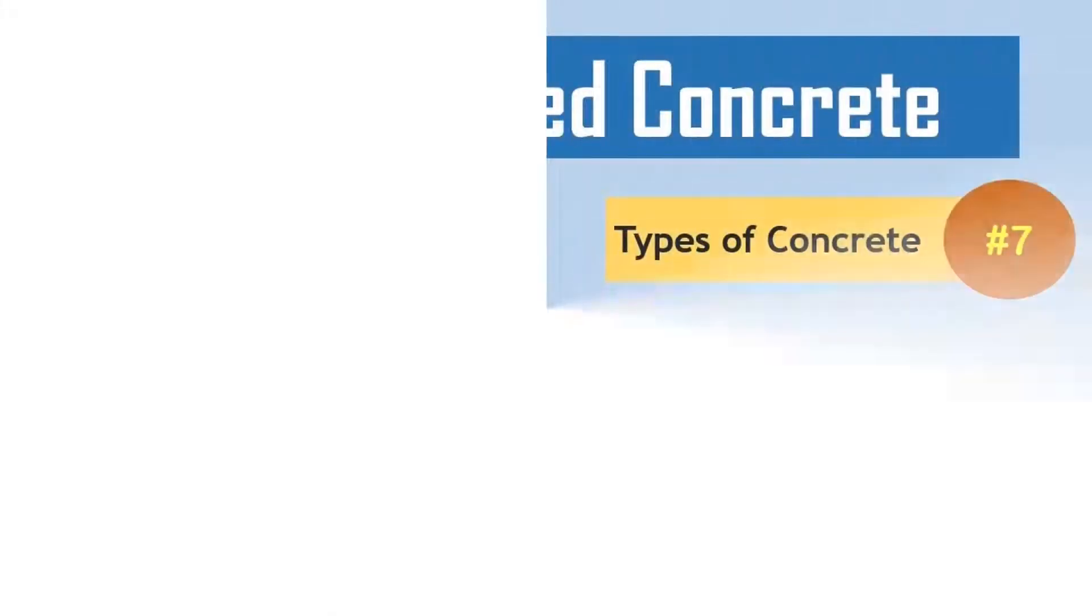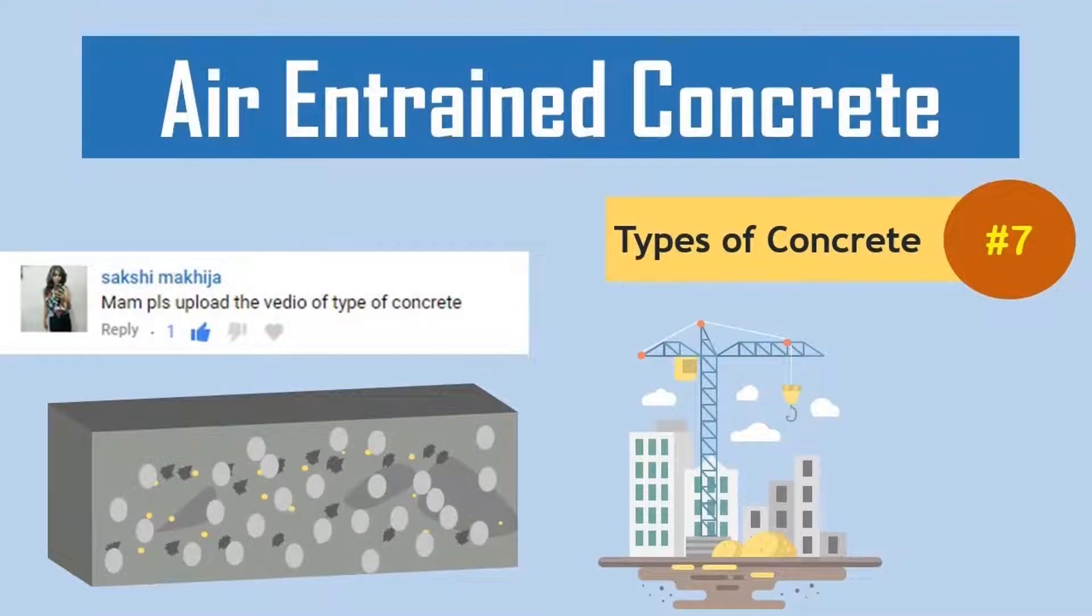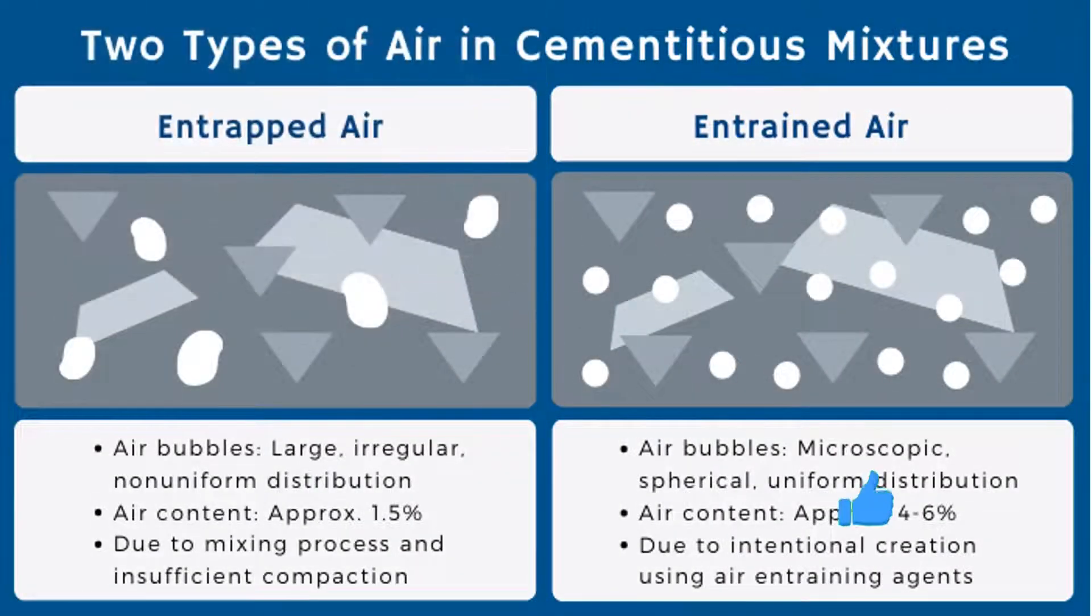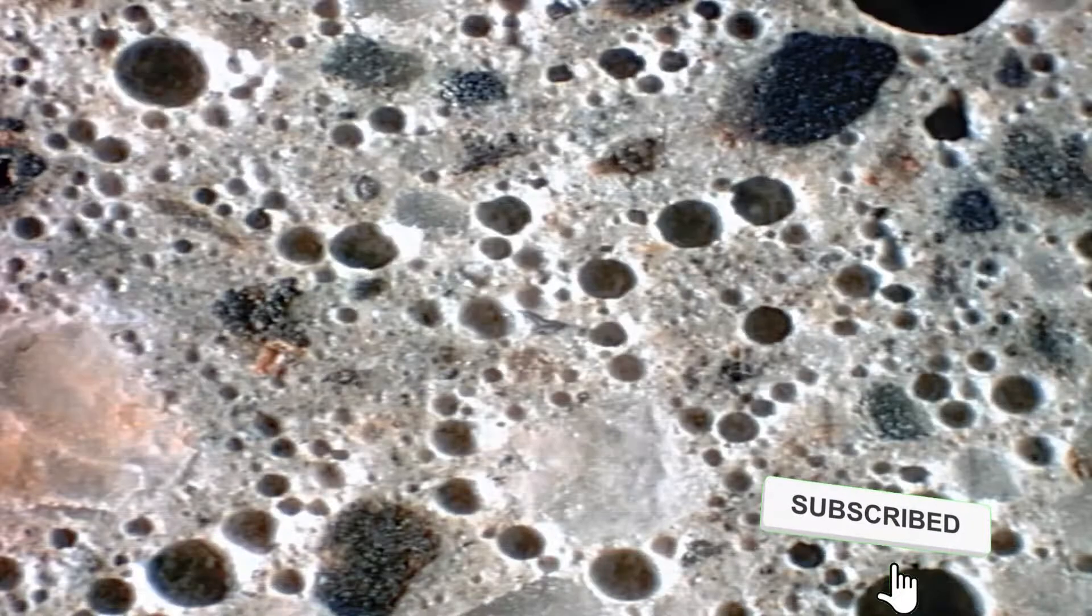Have you ever left a soda in the freezer? When you go to grab it the next day, the can is deformed, right? The same thing happens with concrete. These extra air voids in the concrete create a cushion for the concrete through freeze-thaw cycles.